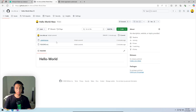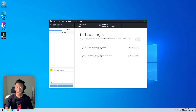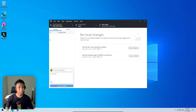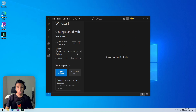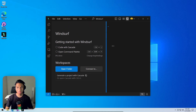Now some code will be created for this GitHub repository. Launching Windsurf, the AI will be asked to create a simple website — which will later be added to the repository just created. Adjusting the view to make it bigger before getting started.